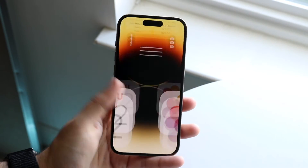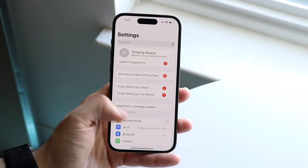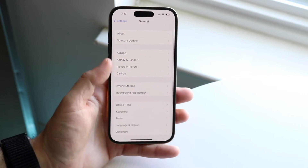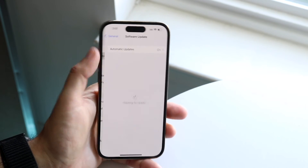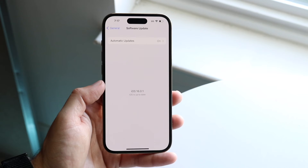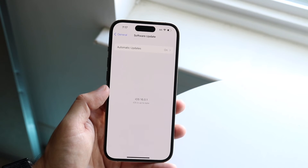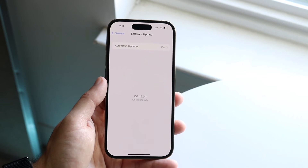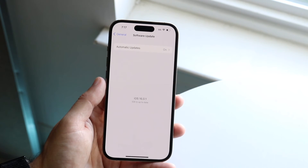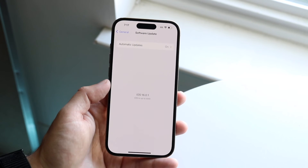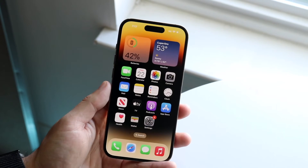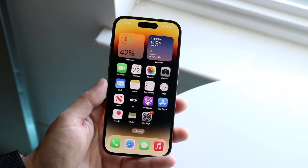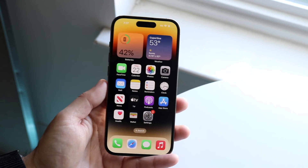If that still doesn't work, another thing I'd recommend is going into your iPhone Settings. Scroll down to General and click on Software Update. If there's an update available, I'd highly recommend updating to that version of software, as it gives you a better likelihood of the depth effect actually working on your phone.